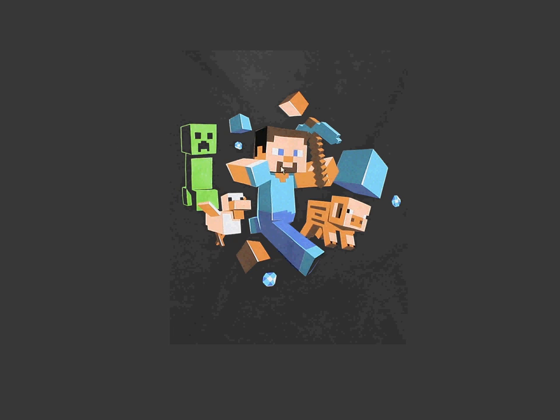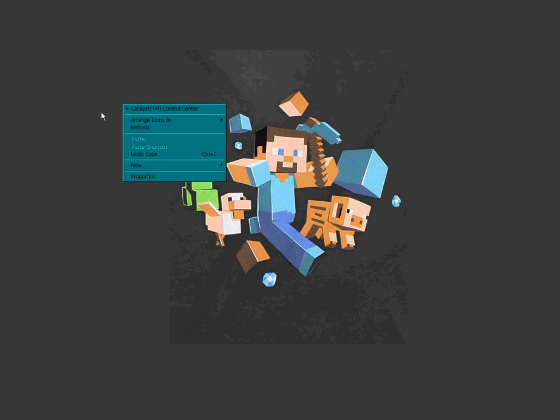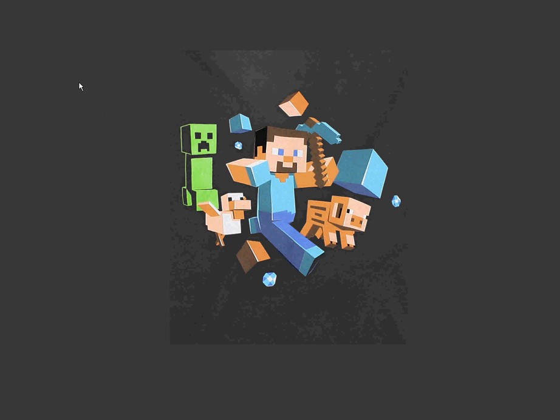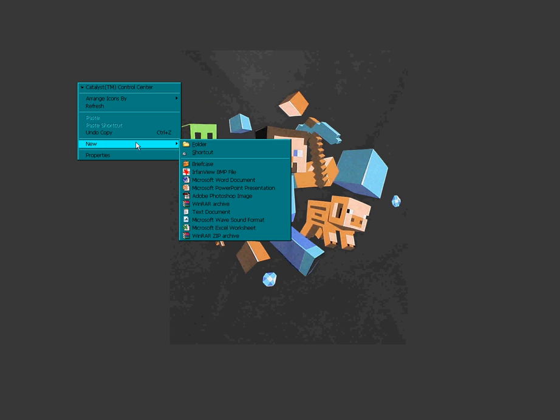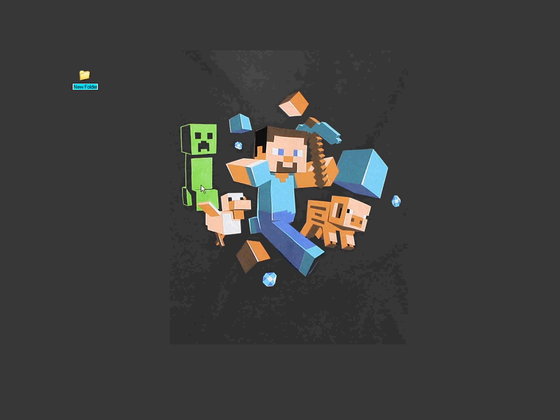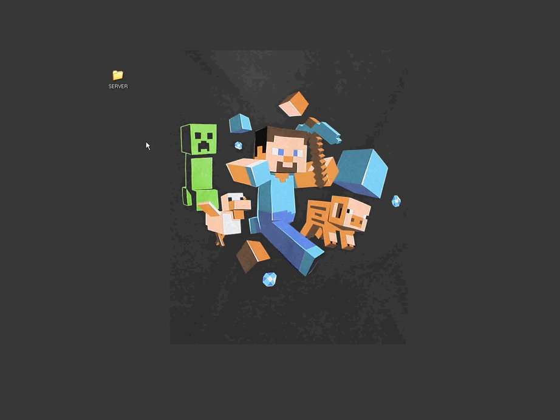Okay, excuse my poor choice of desktop picture there. Now, just make yourself a folder. Just call it, let's call it server. Okay, it doesn't matter where you put it because it runs it inside that folder. So, we'll just make it straight on the desktop and then it's easy to find.